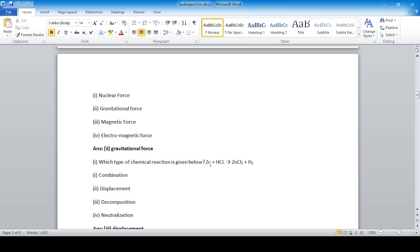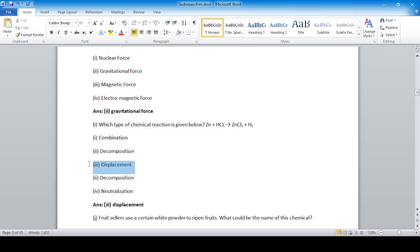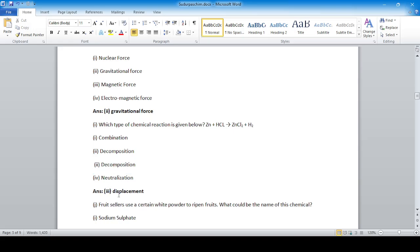Which type of chemical reaction is shown below: zinc plus hydrochloric acid gives zinc chloride plus hydrogen? This is a displacement reaction. Answer number three — displacement — is correct. Sometimes a printing mistake can happen, but the displacement answer is correct.